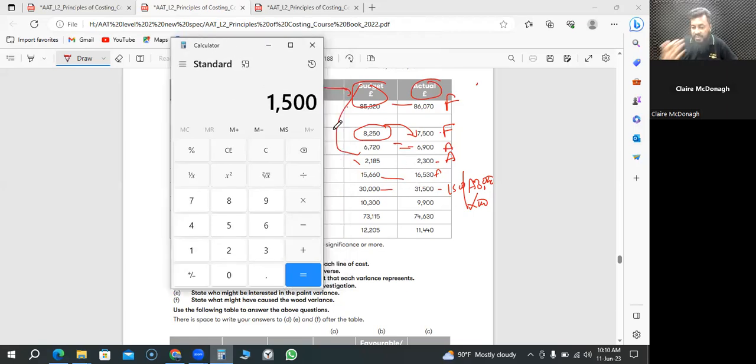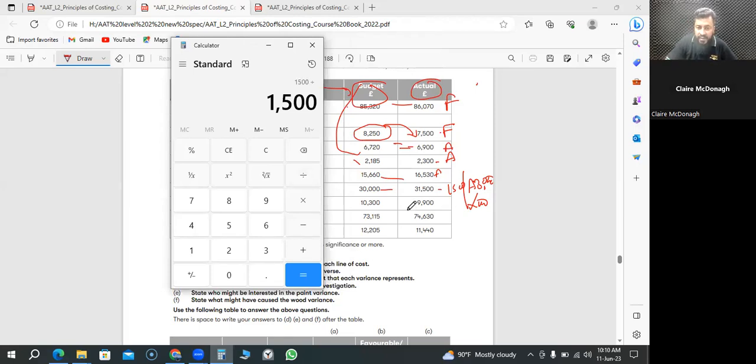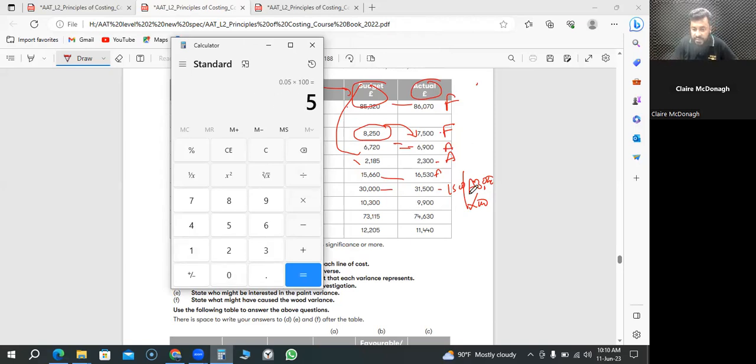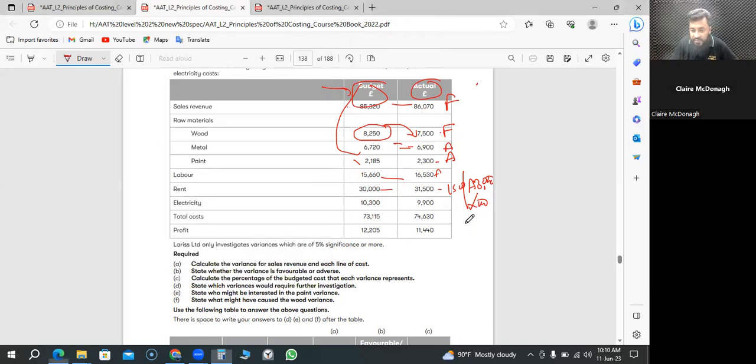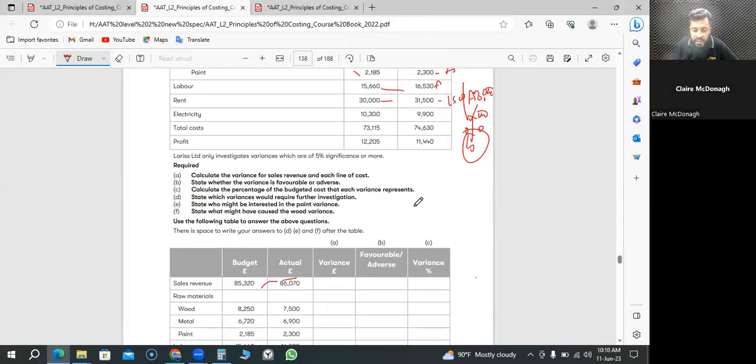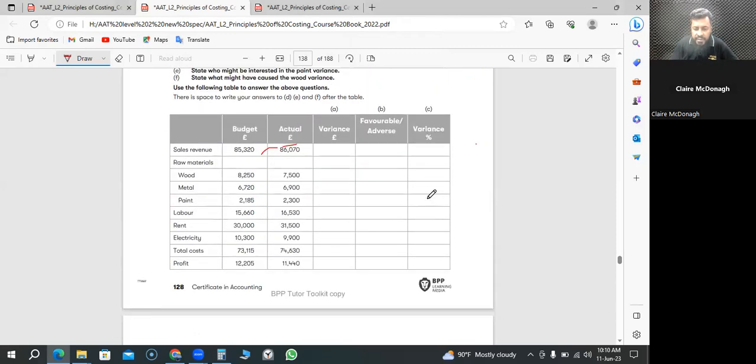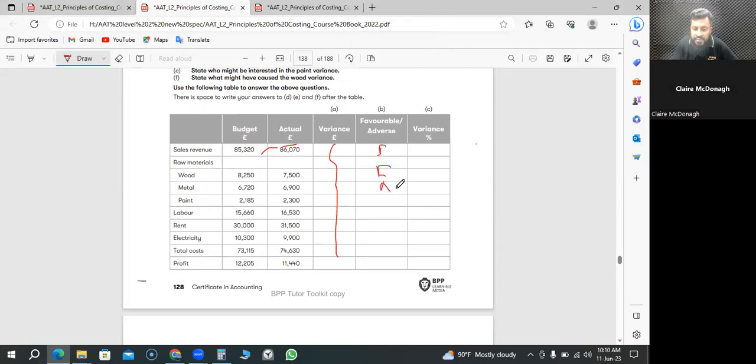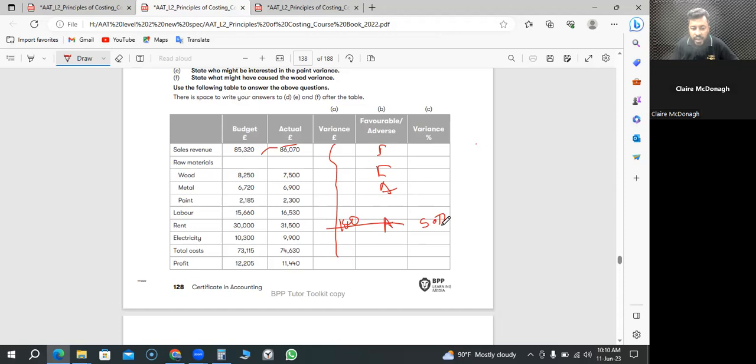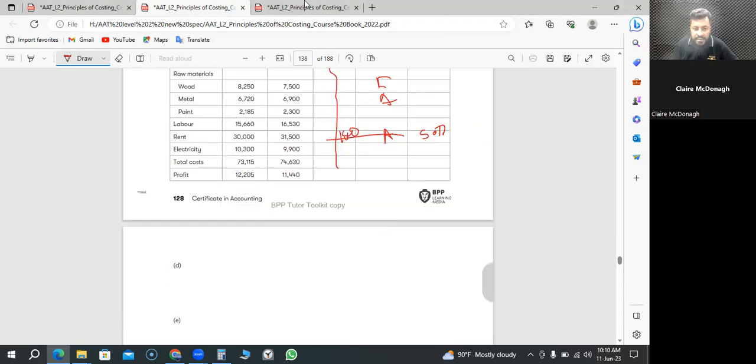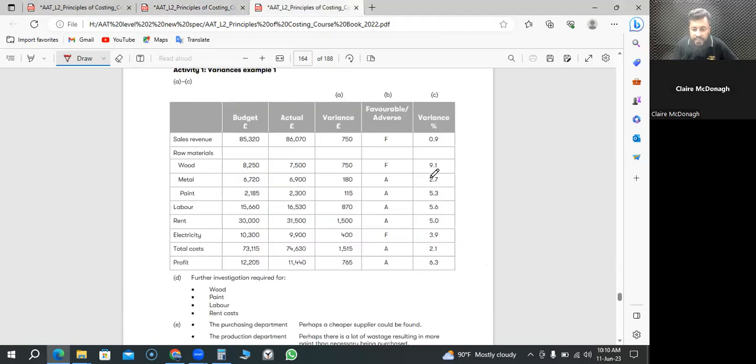So 1,500 was the adverse for rent, and we compare with the budget, divided by 30,000 times by 100. So it's 5%, 5% adverse. Here we go, the value of the variances: favorable, favorable, adverse. And rent we found it's 1,500 and it's adverse, 5%. The rest you should do. I will reveal the answer. Your rent is 5% adverse and 1,500, and these are favorable, favorable, adverse.